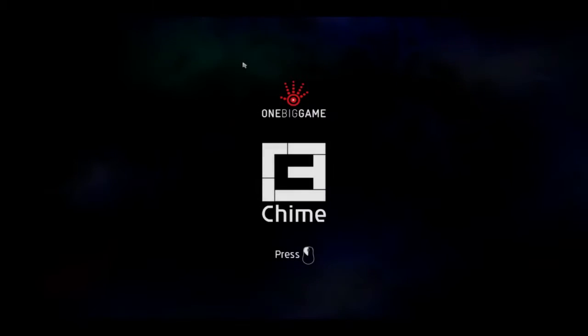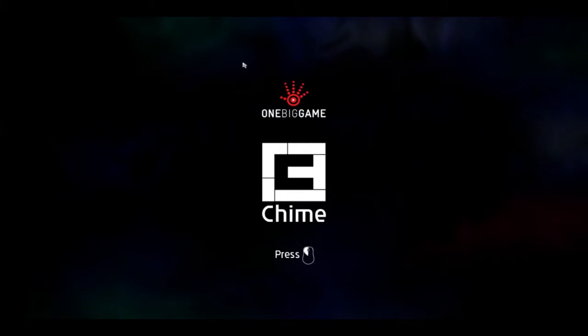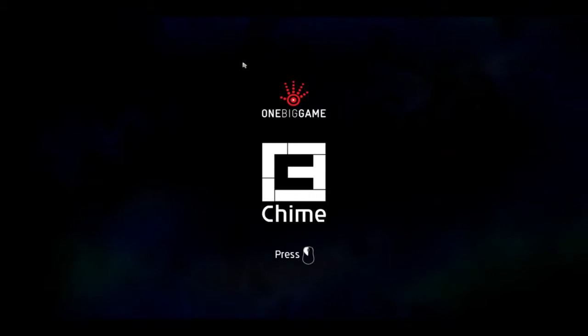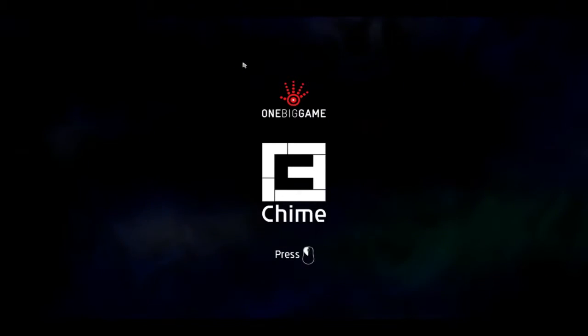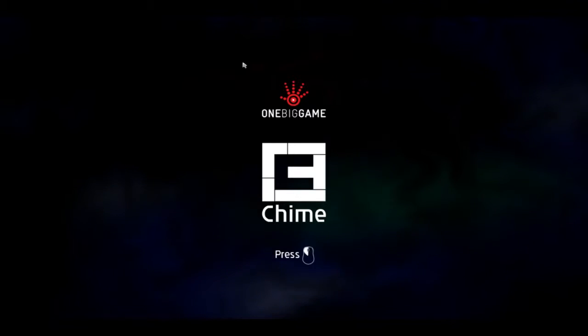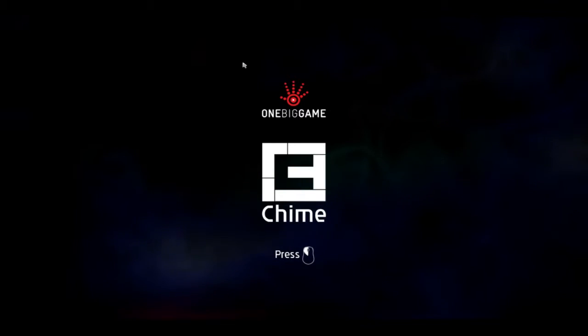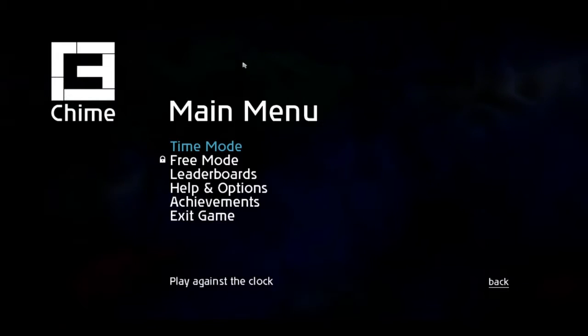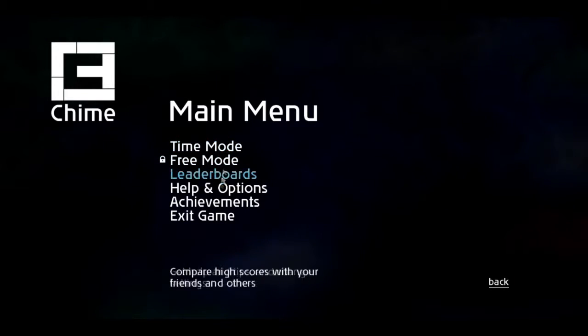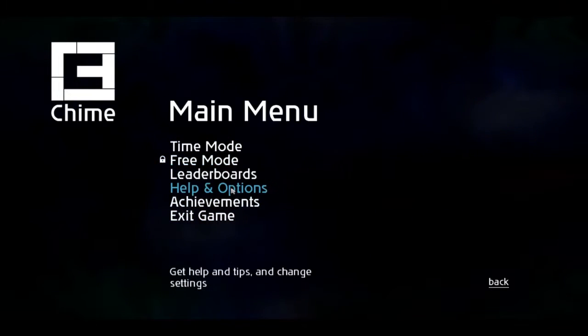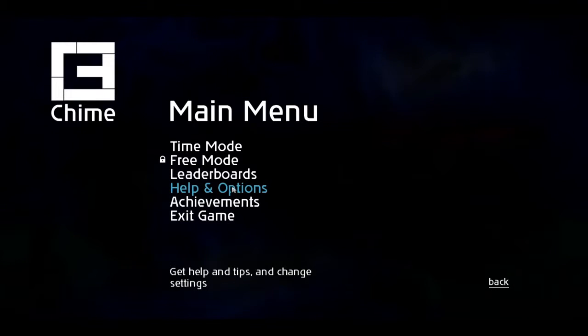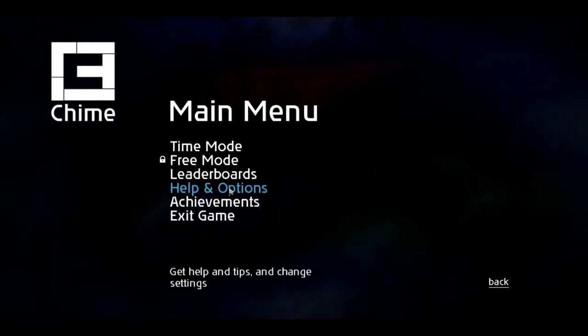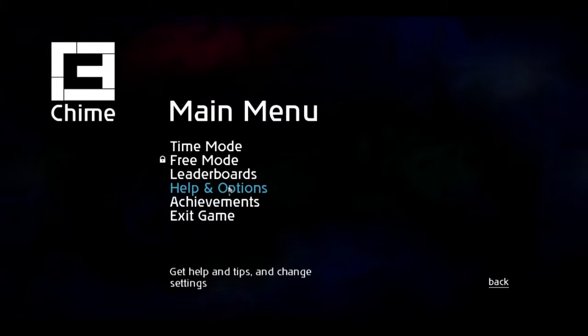Hello everybody, it is the Wonderful Waffle here doing the second Spasm Intro. As you can see today, we are playing Chime. Let's just jump on in. This is a game that has a lot to do with rhythm and music.